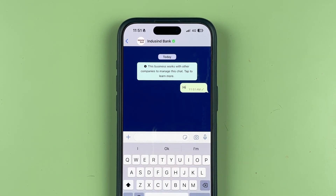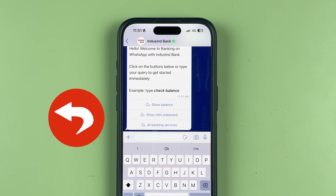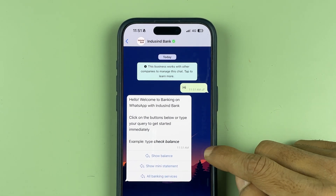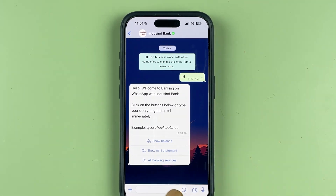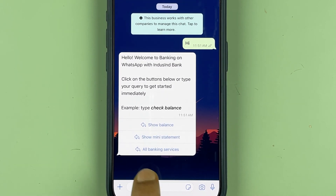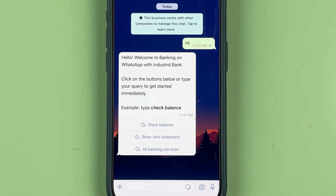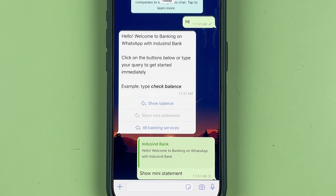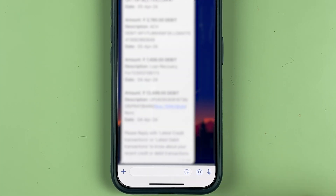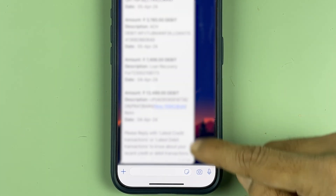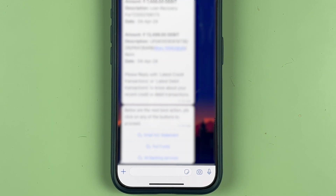Once you send 'Hi', you will get an automated reply. You can see I have already got a reply — it is giving me some options. There is an option for show balance, show mini statement, and all banking services. First of all, you need to select 'Show Mini Statement'.